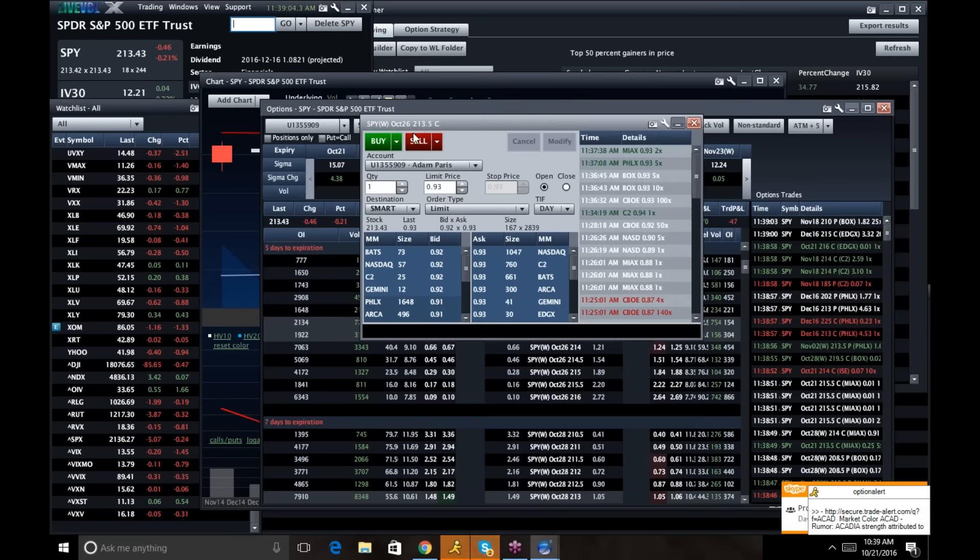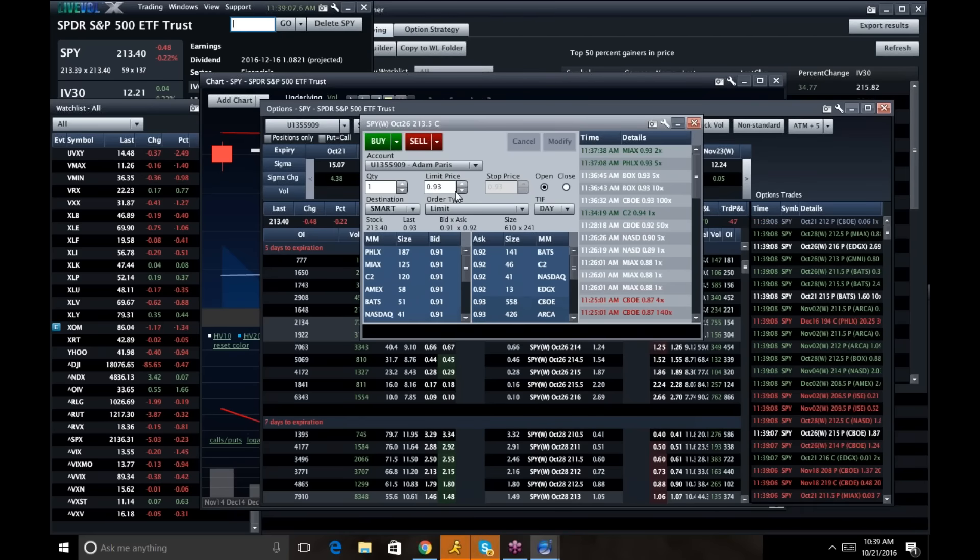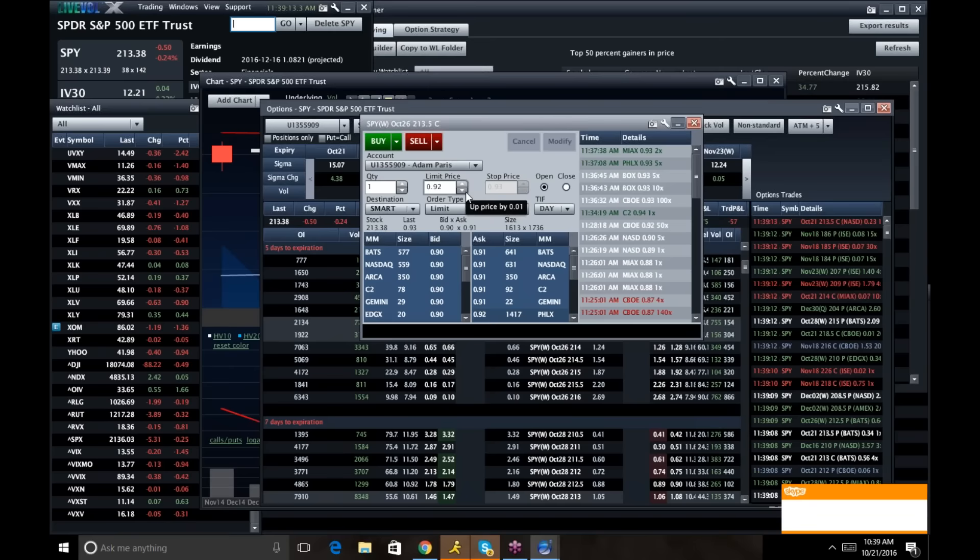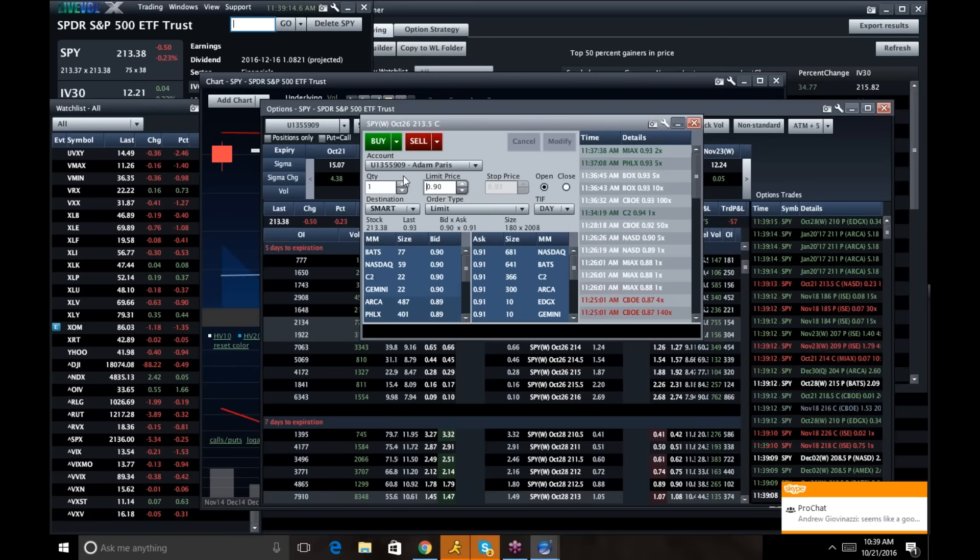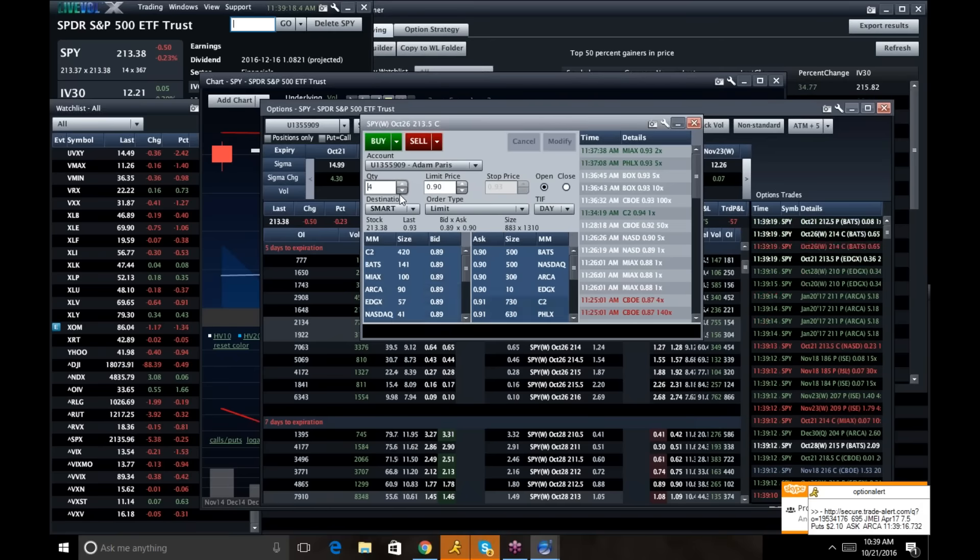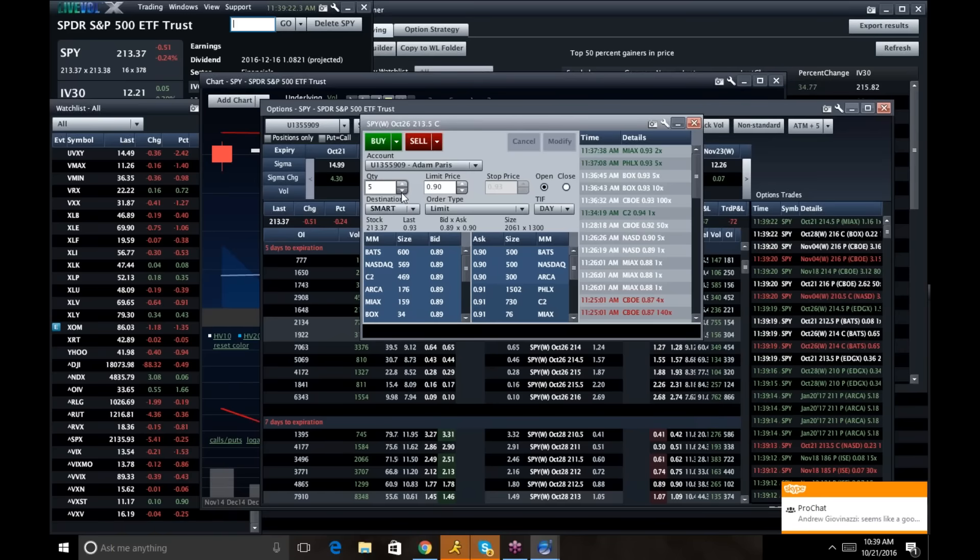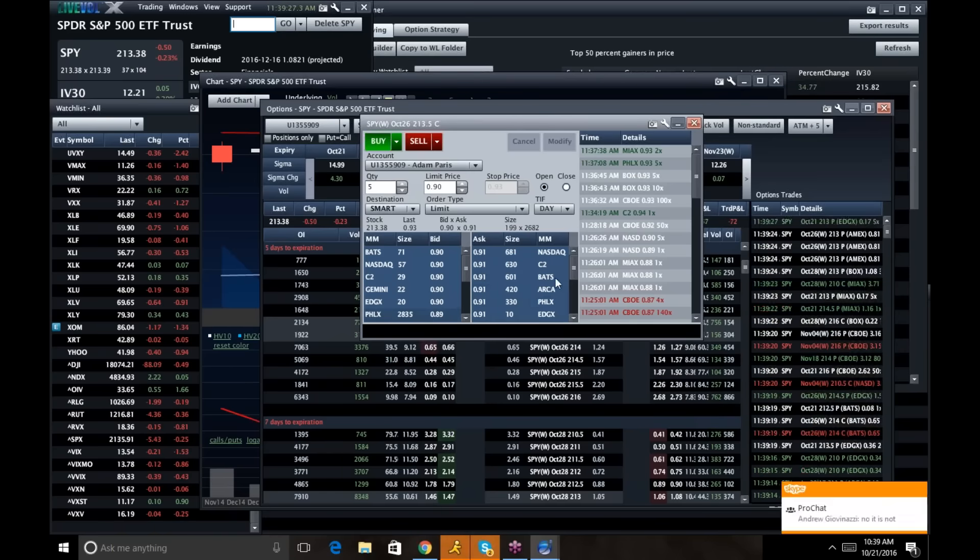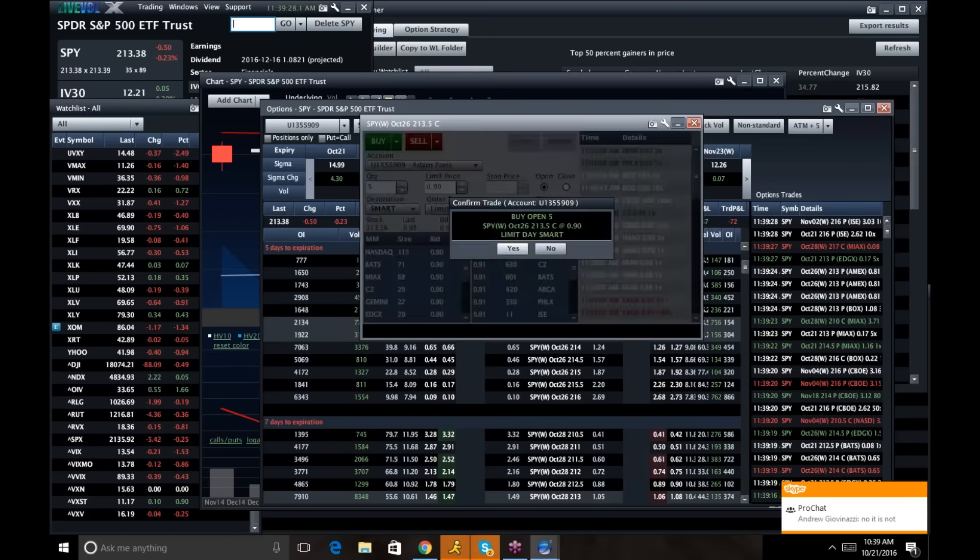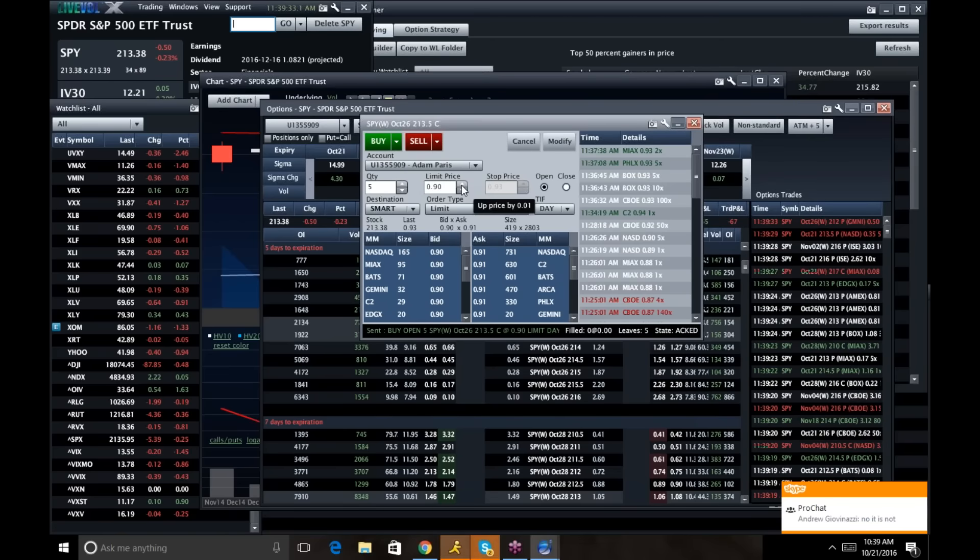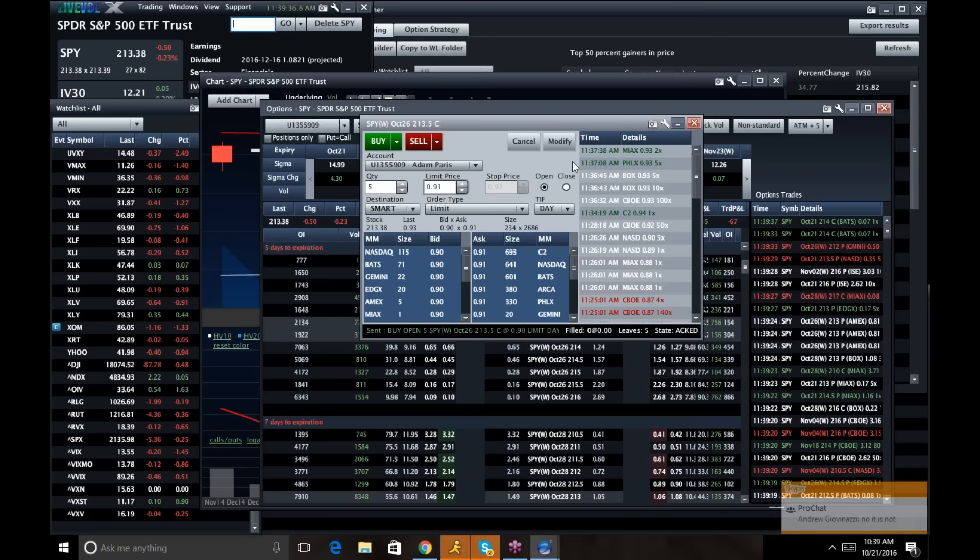So I'm looking at the October 26, 213.5 calls. They are legitimately right now 12 cents out of the money. And I'm going to try and pay 90 cents. I think I'm going to get 90 cents. So I've been lucky and I've caught that little sell-off there. So I just missed 90. So depending on the direction this thing goes, I may pay 91.